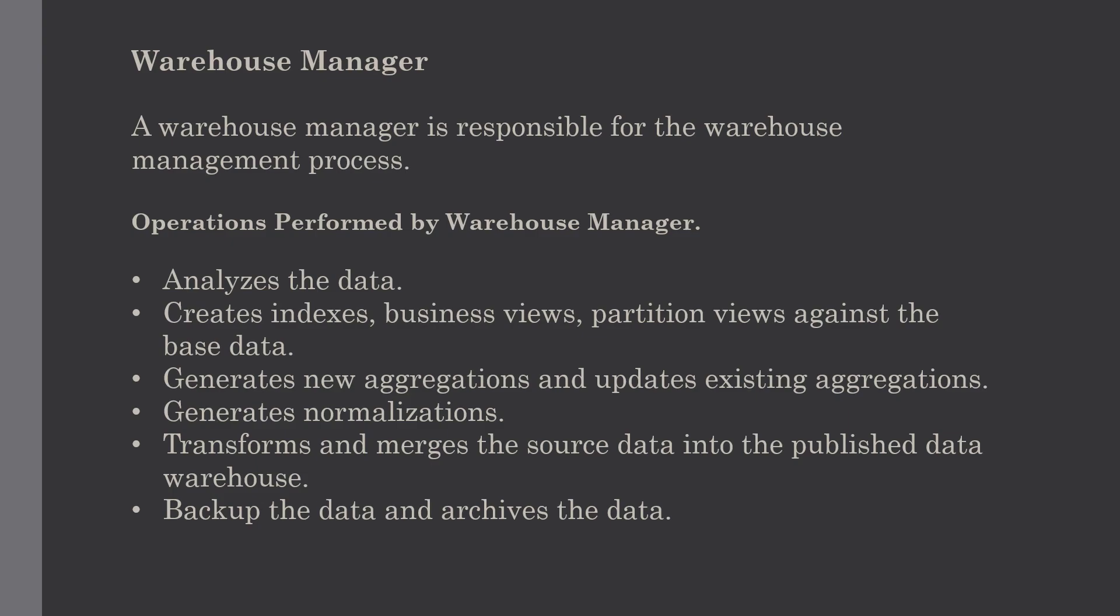Its next function is creating indexes, business views, and partition views against the base data. These business views will be consumed by users for doing analysis and checks. It generates new aggregations and updates existing aggregations, generates normalization, and transforms and merges the source data into the published data warehouse.